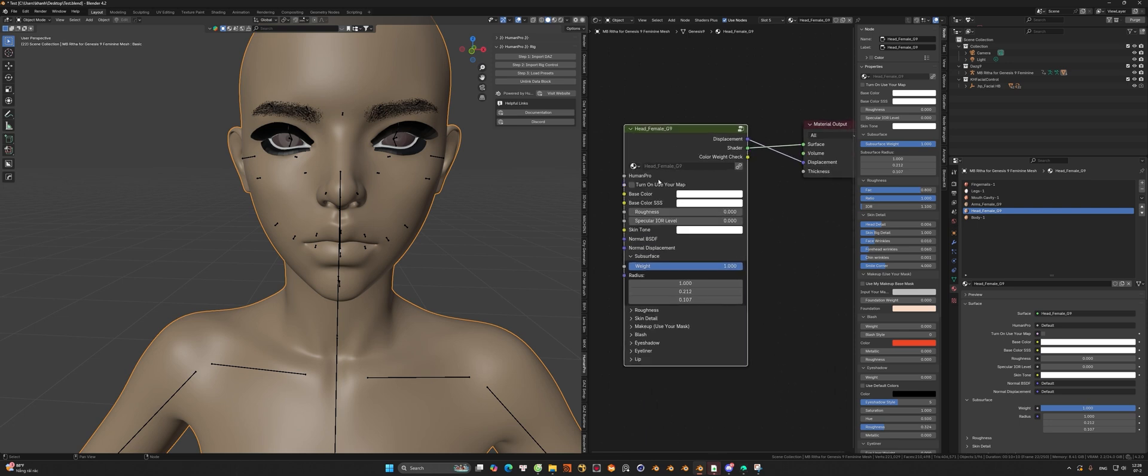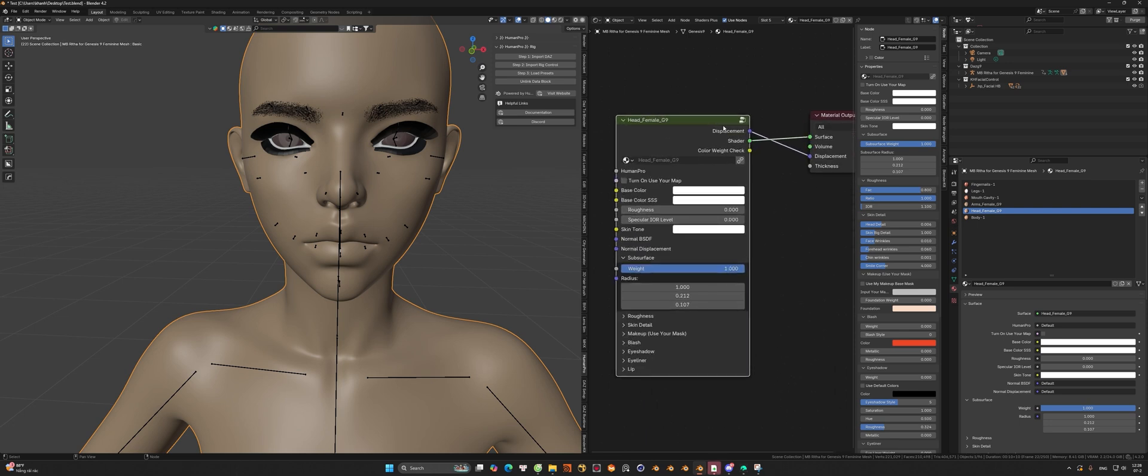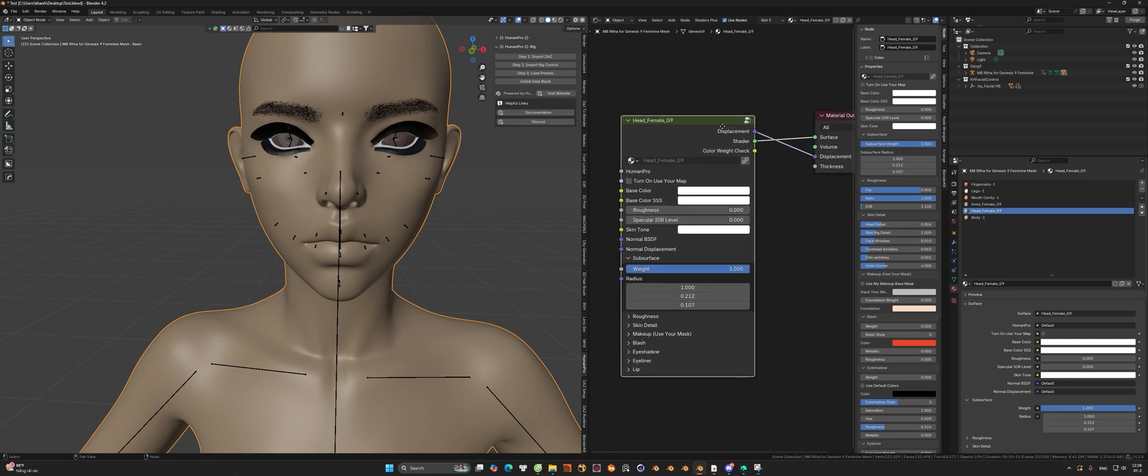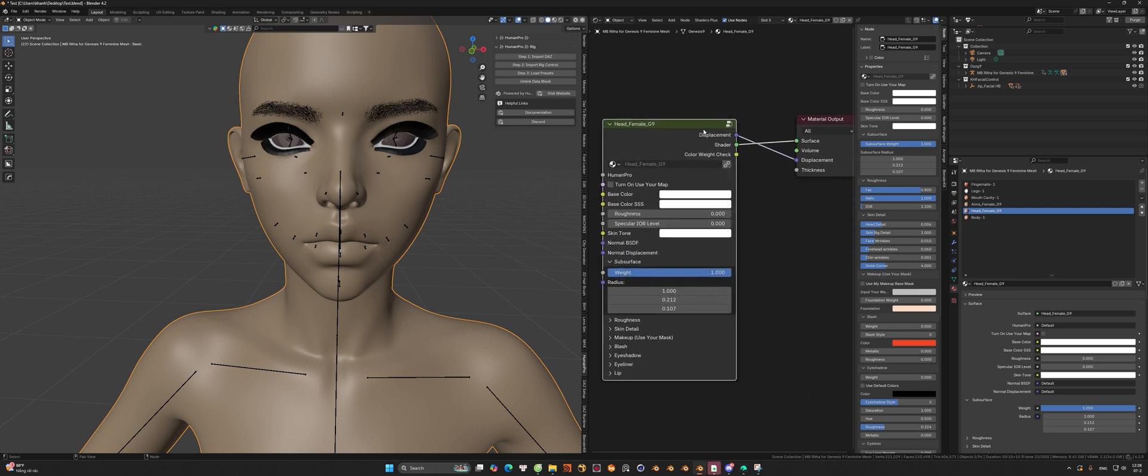About the material, I will use link data block to save the memory for the Blender working file.